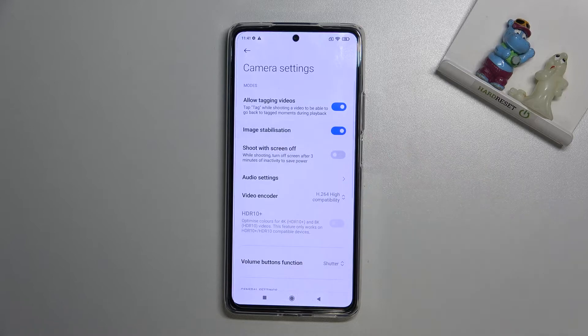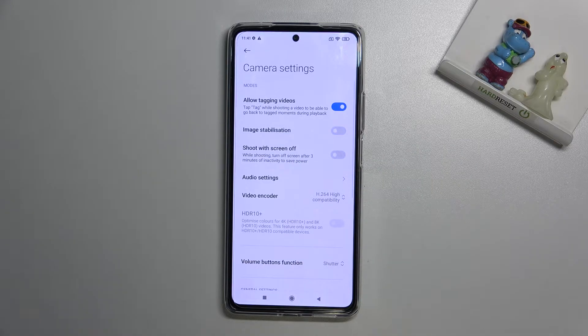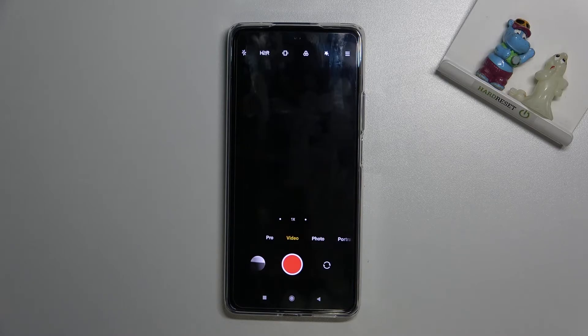Here in the video mode we have image stabilization at the second position. By using the button on the right we can easily turn it on and turn it off as needed.